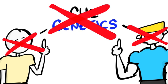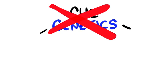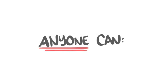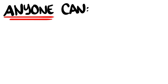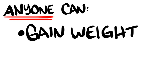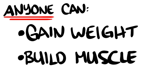Undoubtedly, there are genetic differences to each person's body, but barring any diseases, anyone can not only put on mass, but huge amounts of muscle as well.